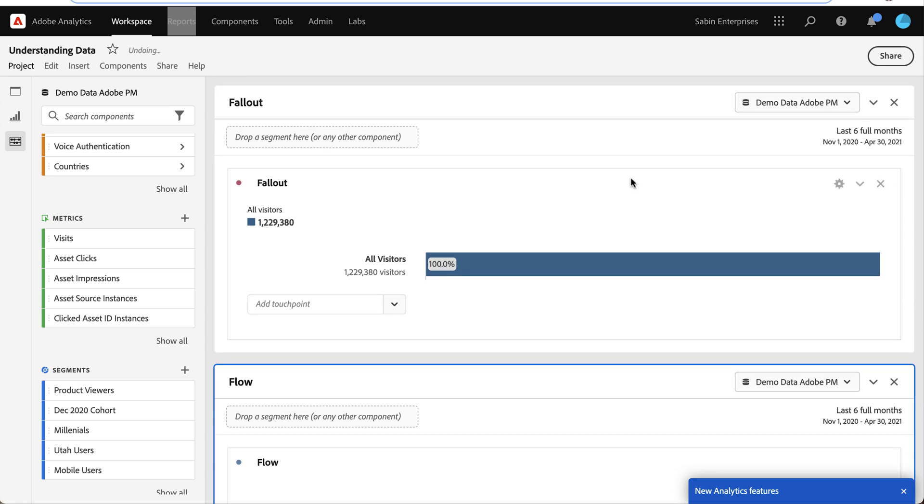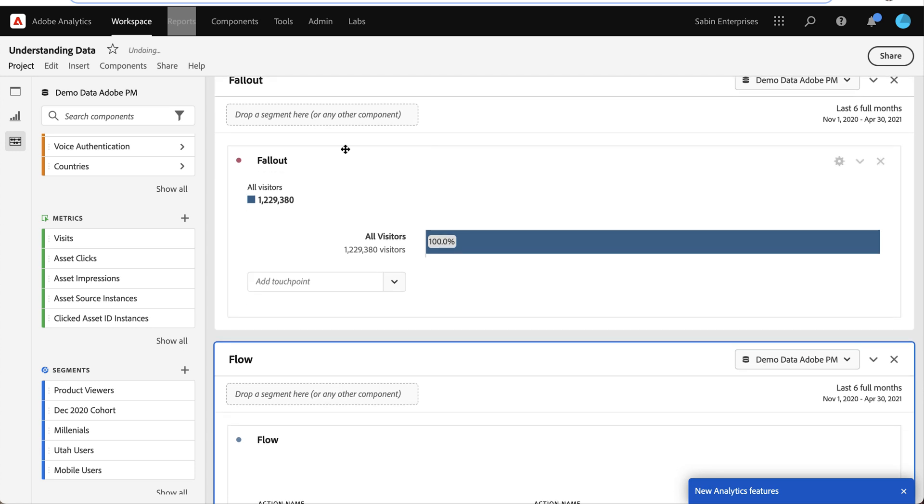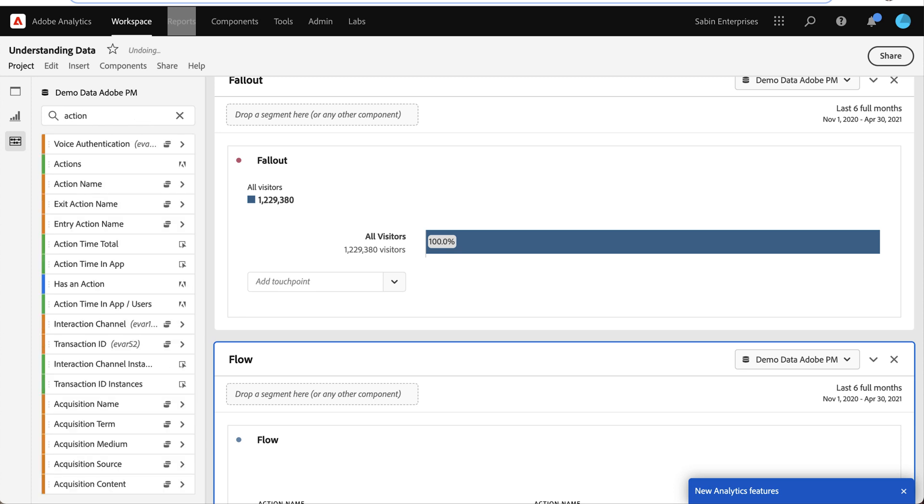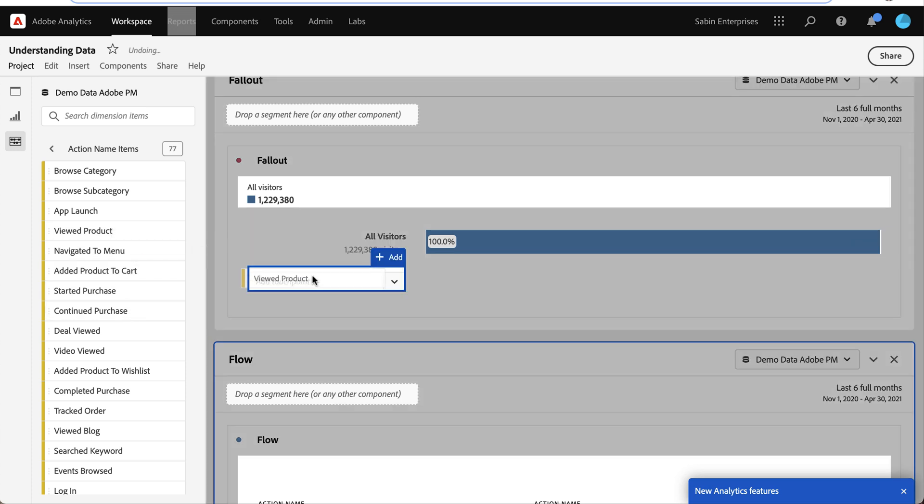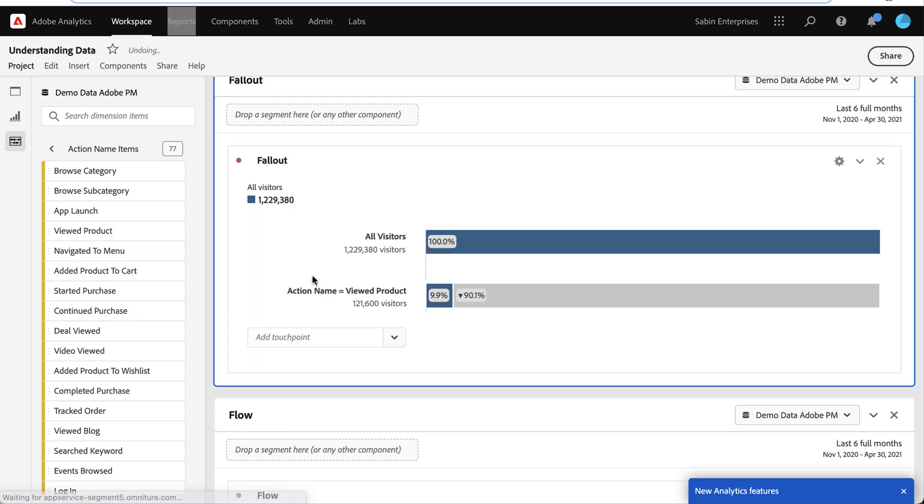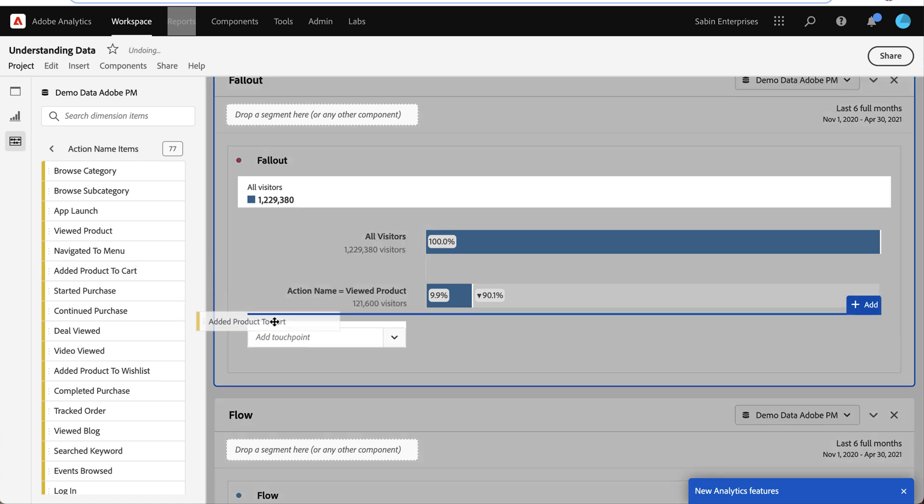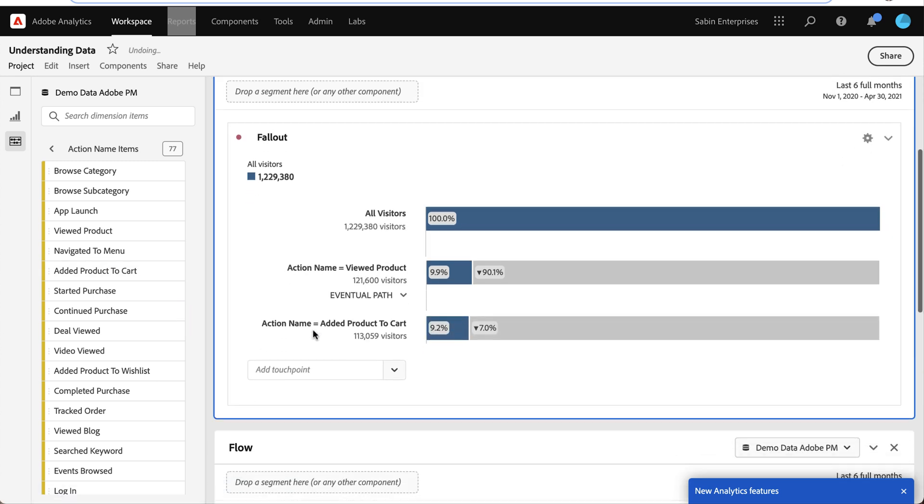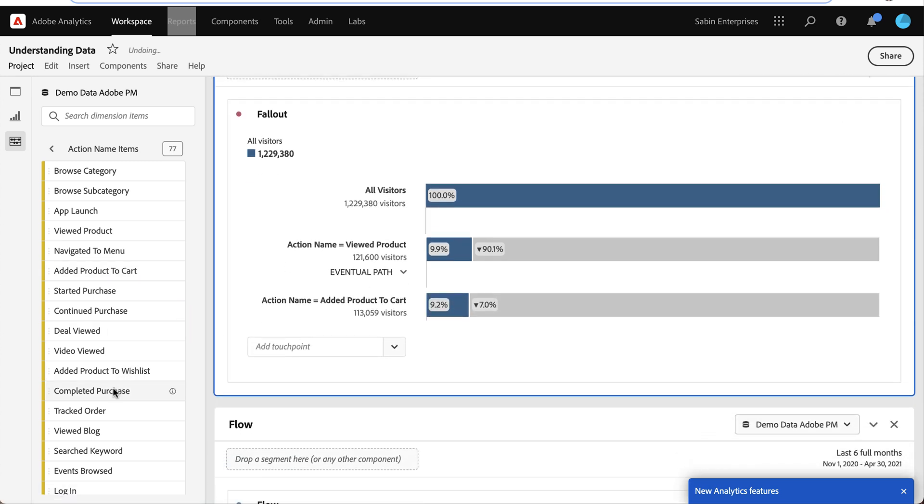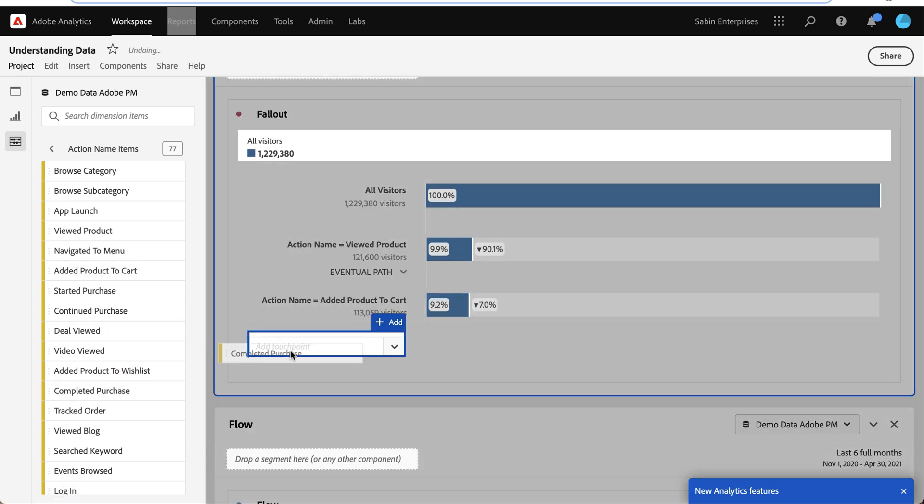So for my Fallout Funnel, I am going to build it off of the actions that my users are performing. So I have people who come in and view the product, add a product to cart, and then complete a purchase.